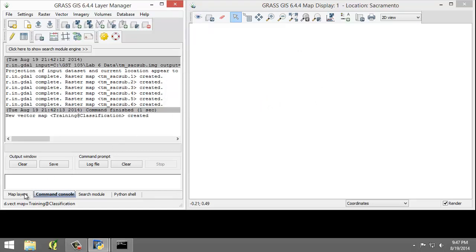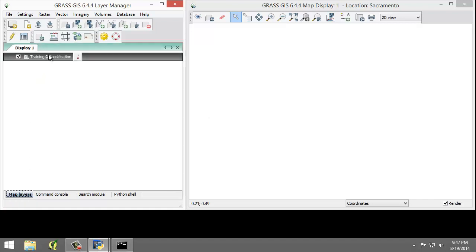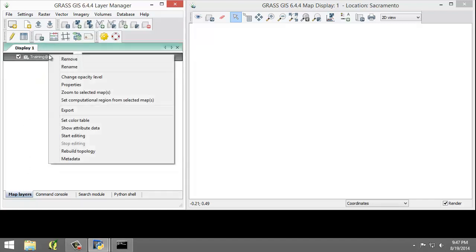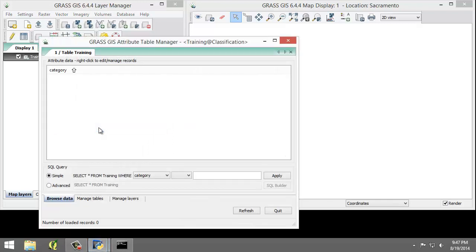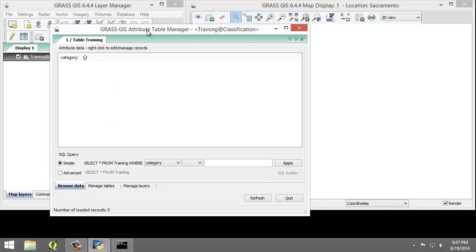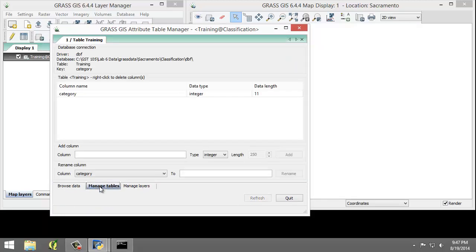In the layer tree, click Map Layers. Right-click on the training vector map and choose Show Attribute Data from the contextual menu. This will open the GRASS GIS Attribute Table Manager window, which allows for display, query, and modification of the vector map's attribute table. Click the Manage Tables tab. This tab allows us to create, remove, and rename attribute table columns. We will create a new column to store the description of the categories that we will assign to our training dataset.